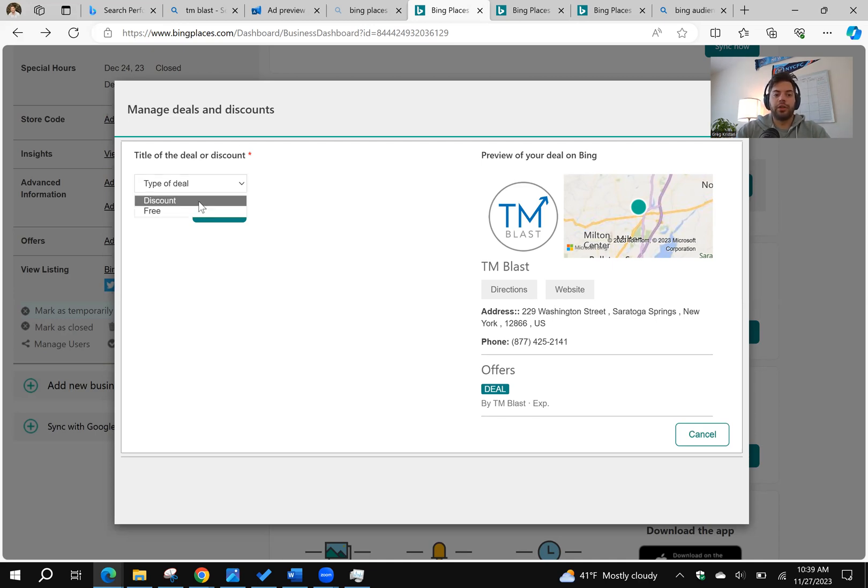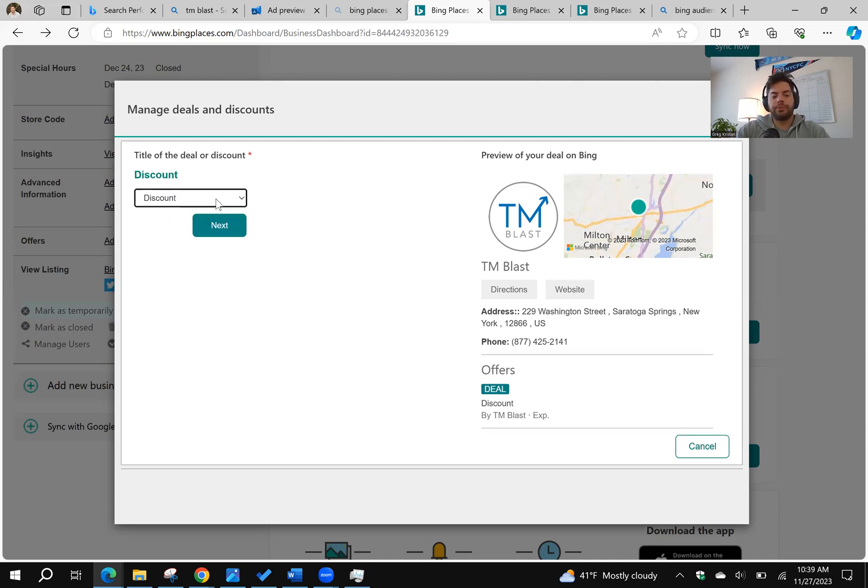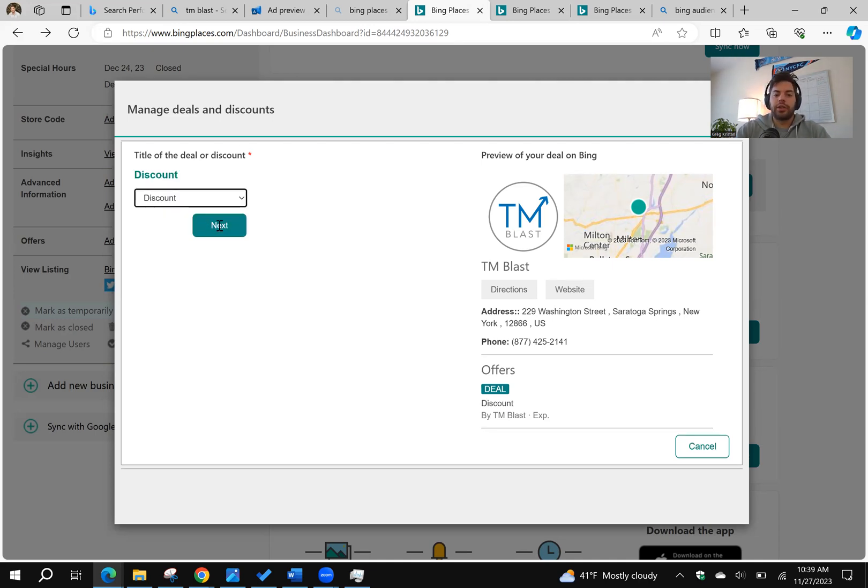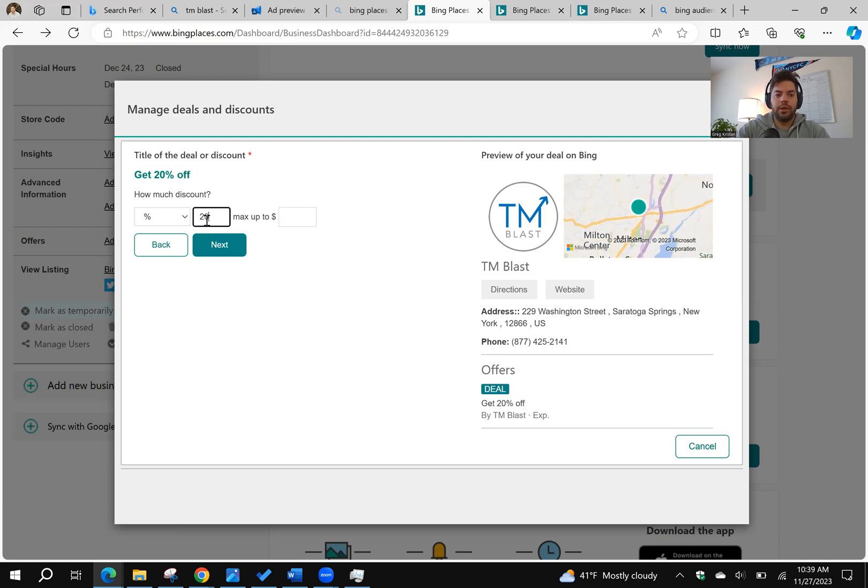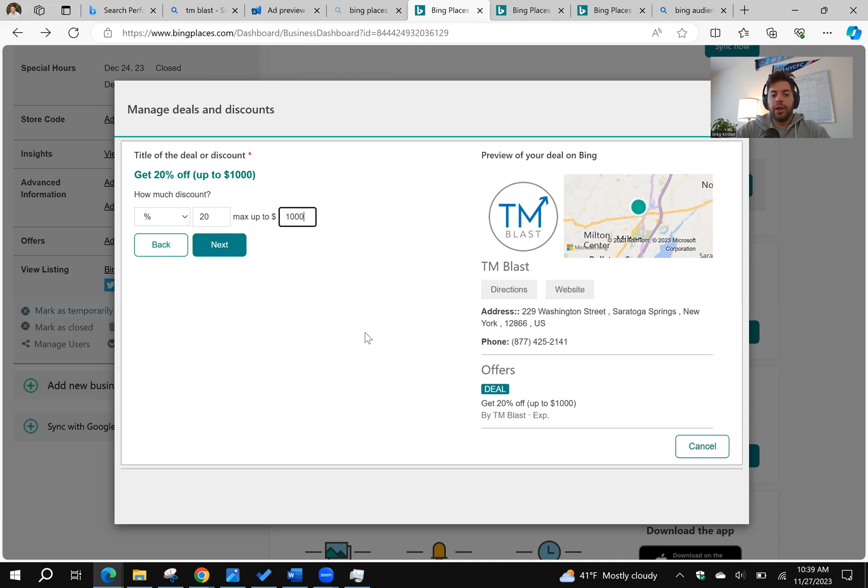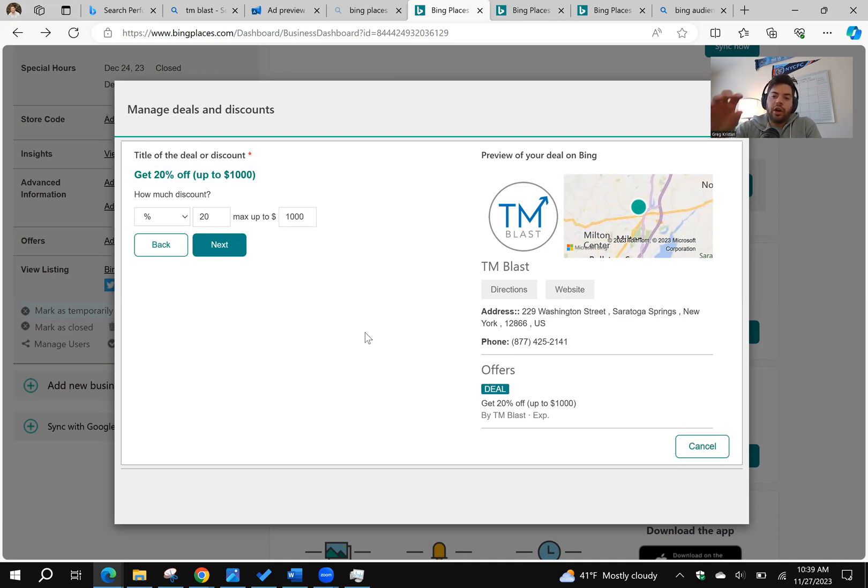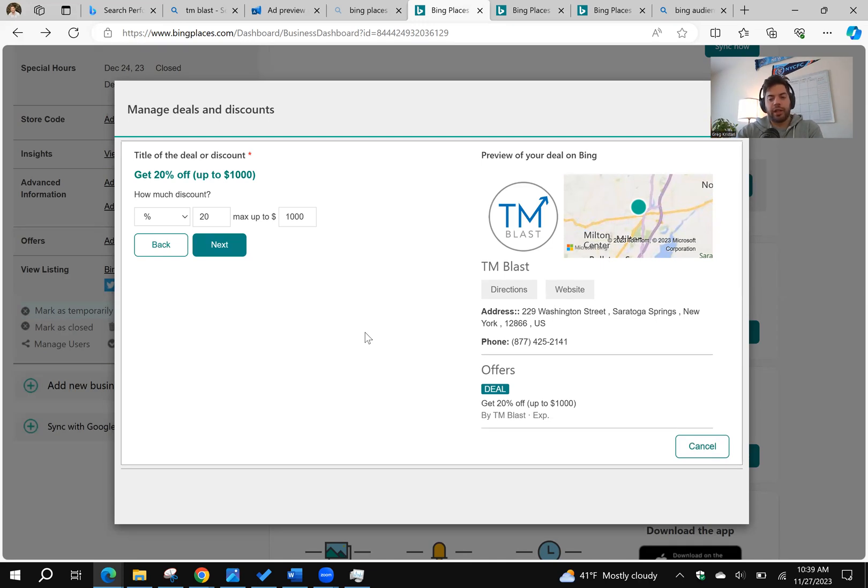So click on type of deal. You can go to discount or you can do free. It's actually going to do like a preview section. So I can say, you know, 20%, so get 20% off max. Let's make up another $1,000. And as you can see here, if you search for TM Blast, that offer deal is going to show up in the knowledge panel on the right-hand side. It could even show up in the Map Pack listing as well, or even Bing Maps too.